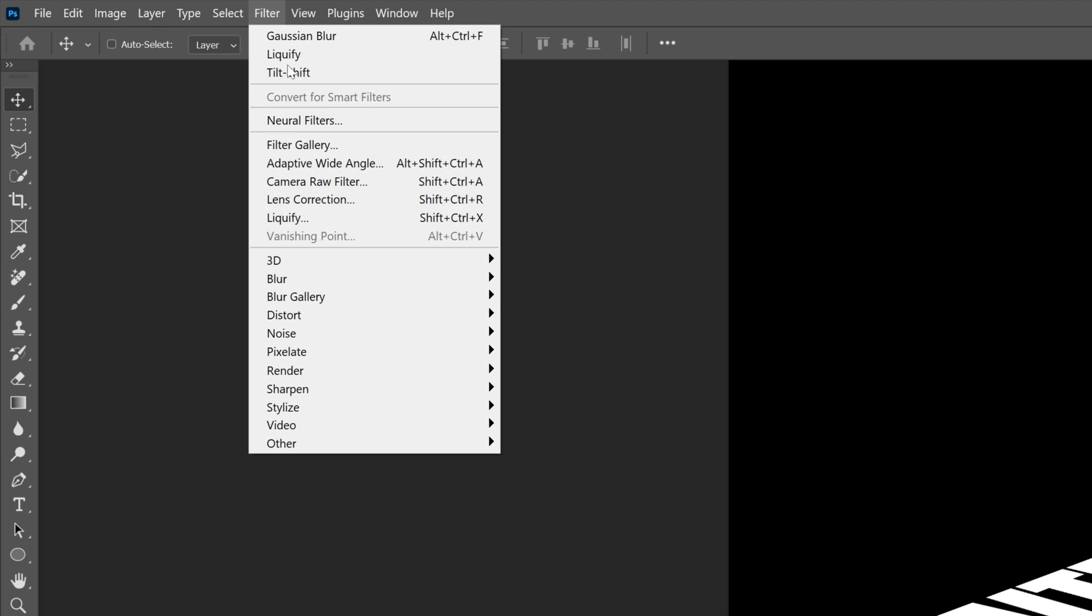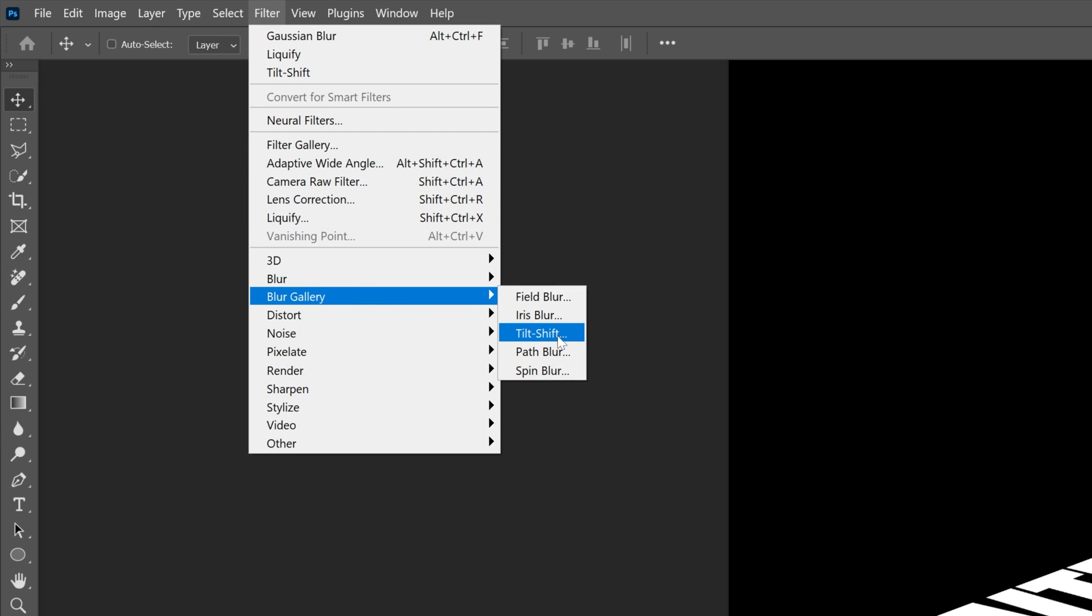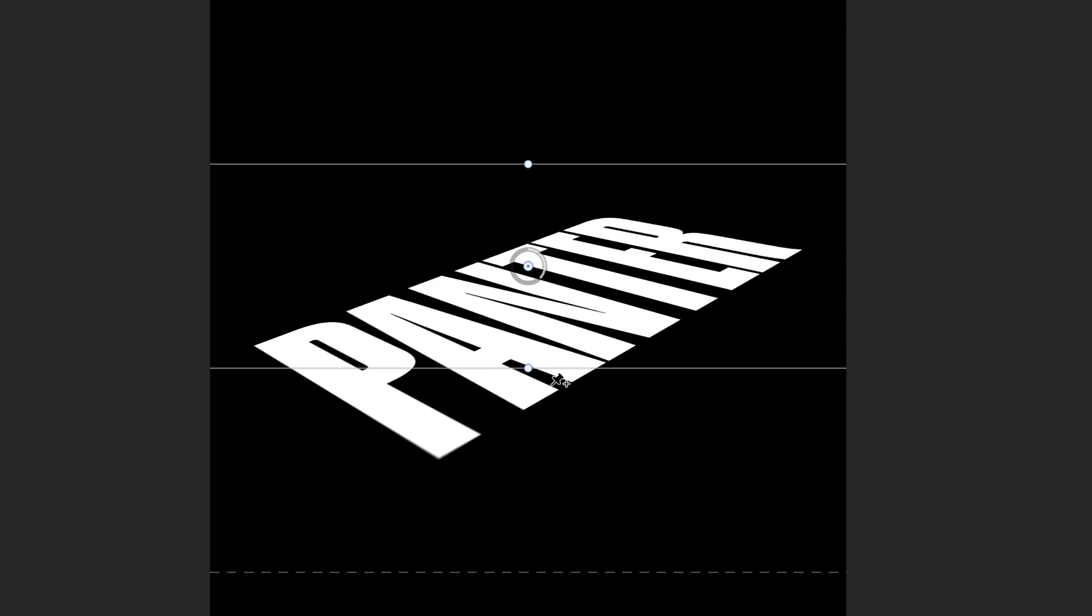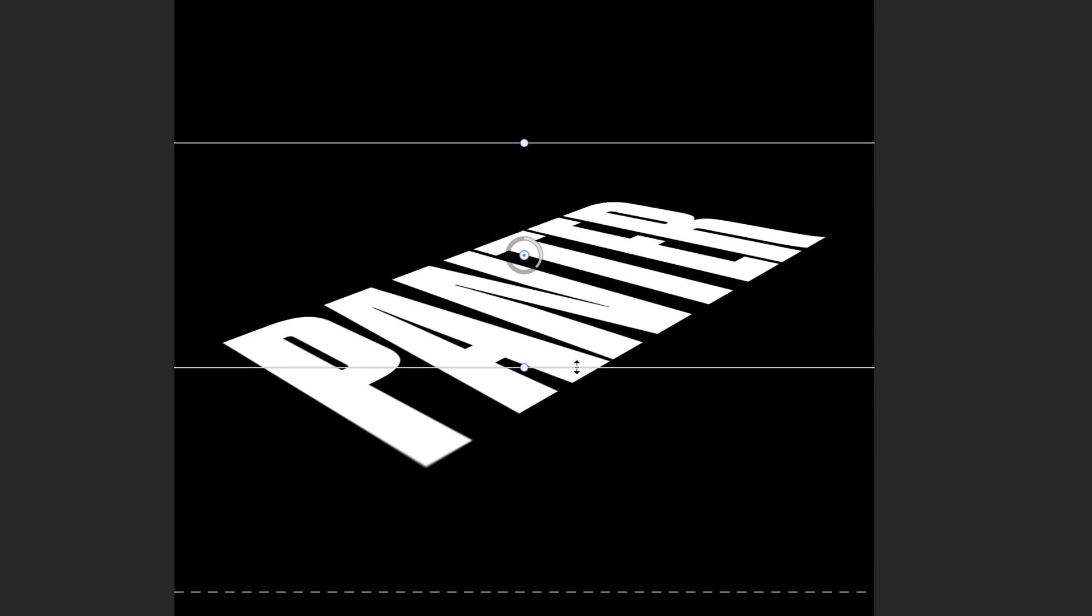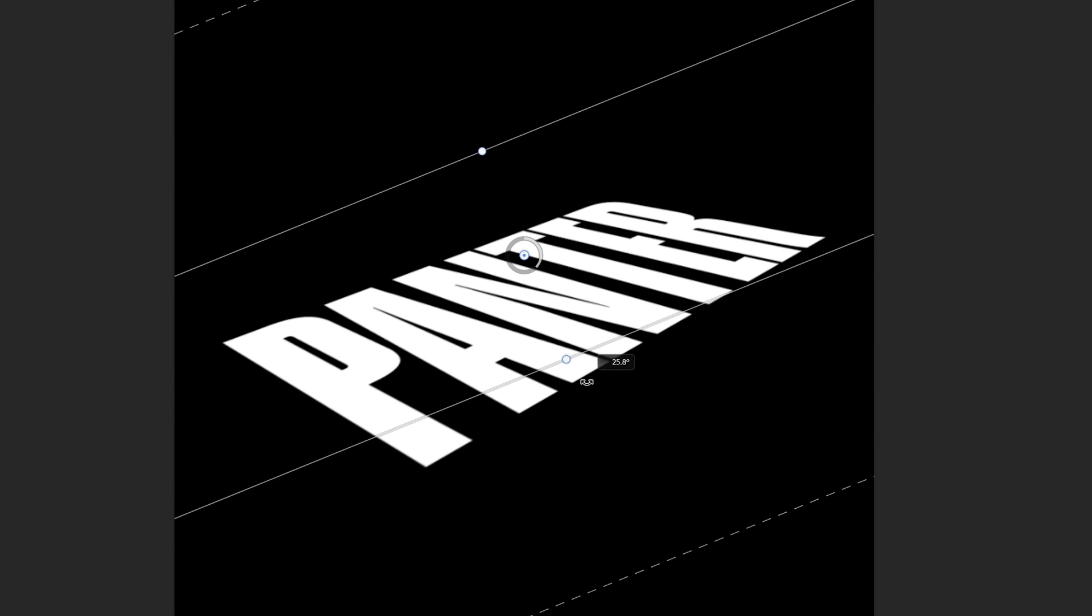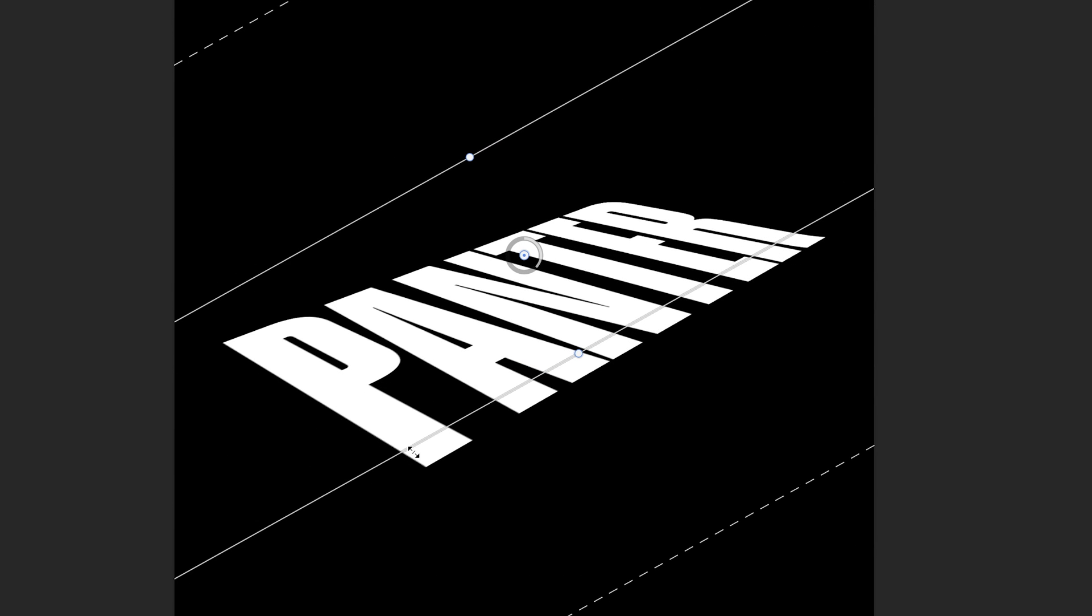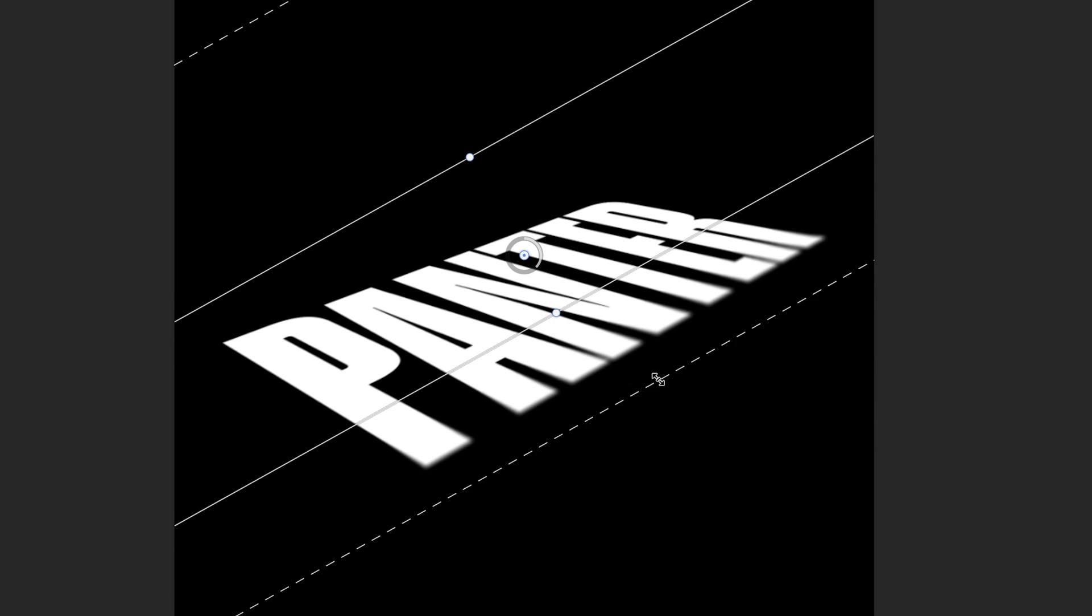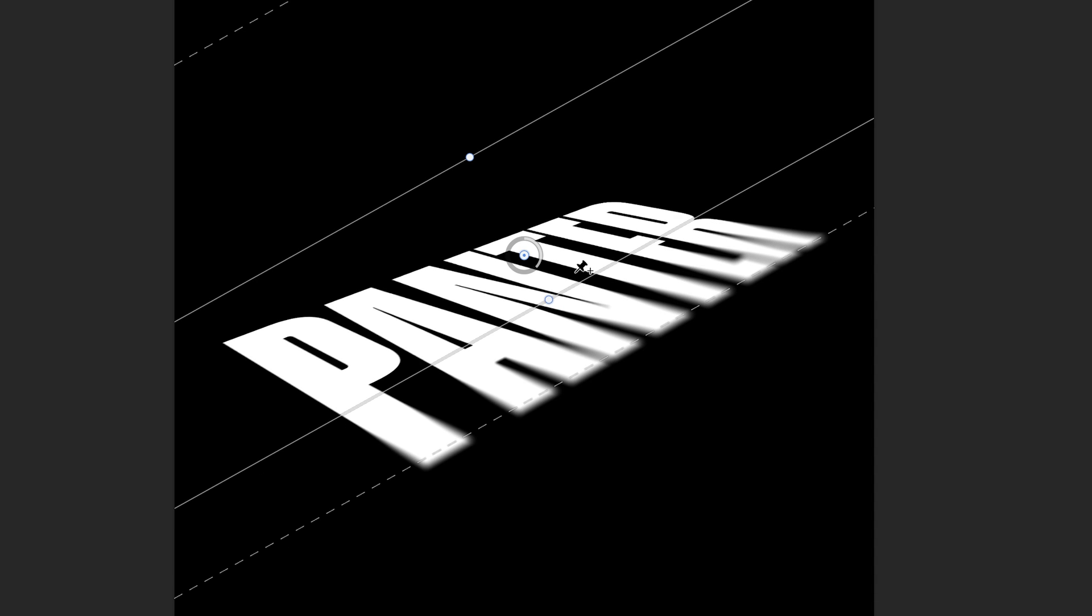Now we're gonna go to Filter, Blur Gallery, and select Tilt Shift. I'm gonna rotate this line so it's parallel with the bottom text line here. I'm gonna bring this in and also adjust the blur. Now it's gonna look blurry.